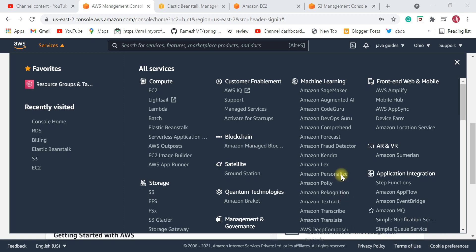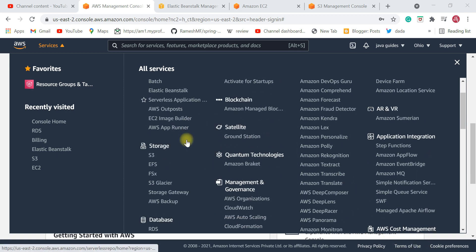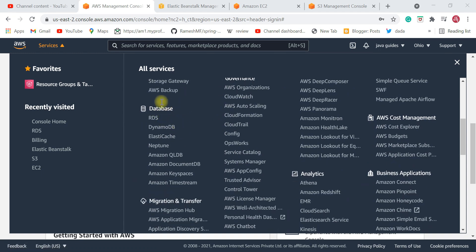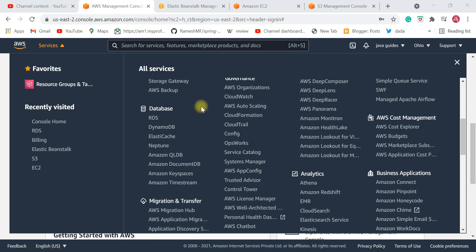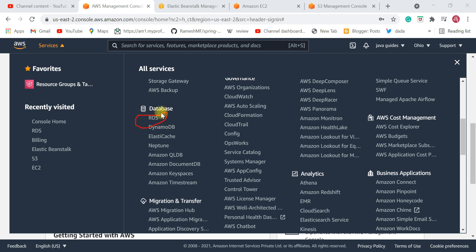RDS is Amazon Relational Database Service — you can see it in the database section here. This is a very important service. If your Java application has a database, for example MySQL, Oracle, or PostgreSQL, then you need to know about RDS, because we deploy our MySQL or PostgreSQL database in this RDS service.